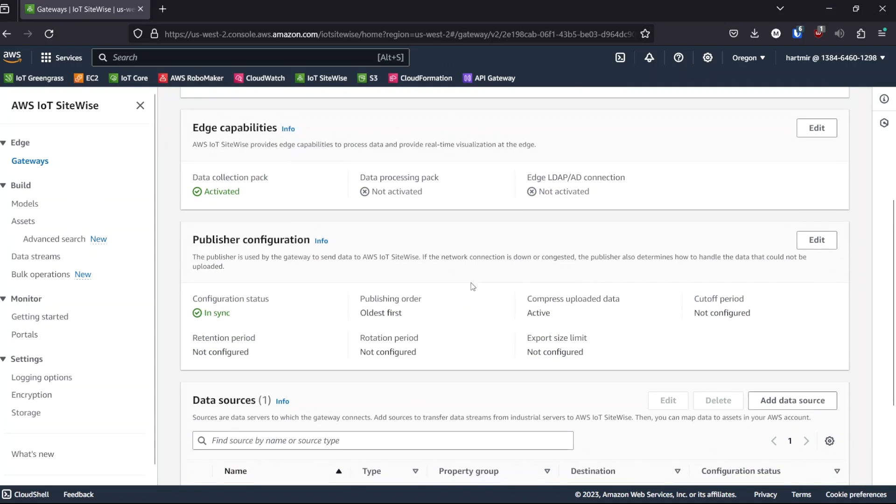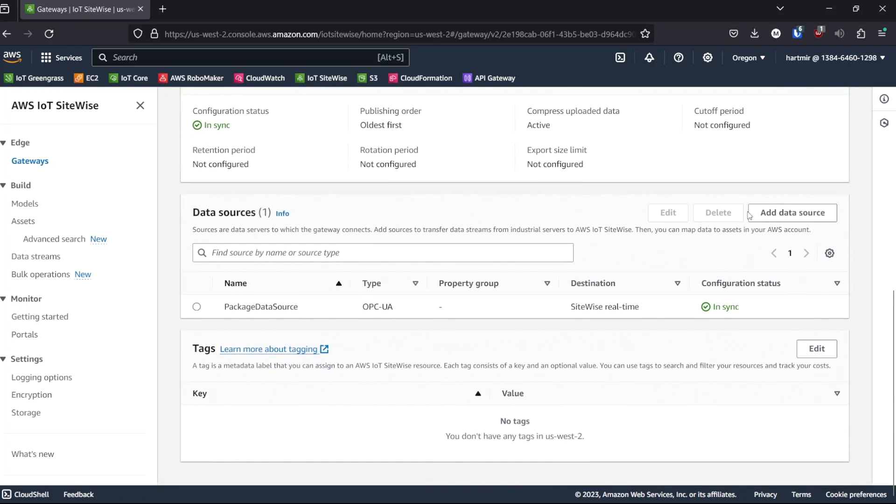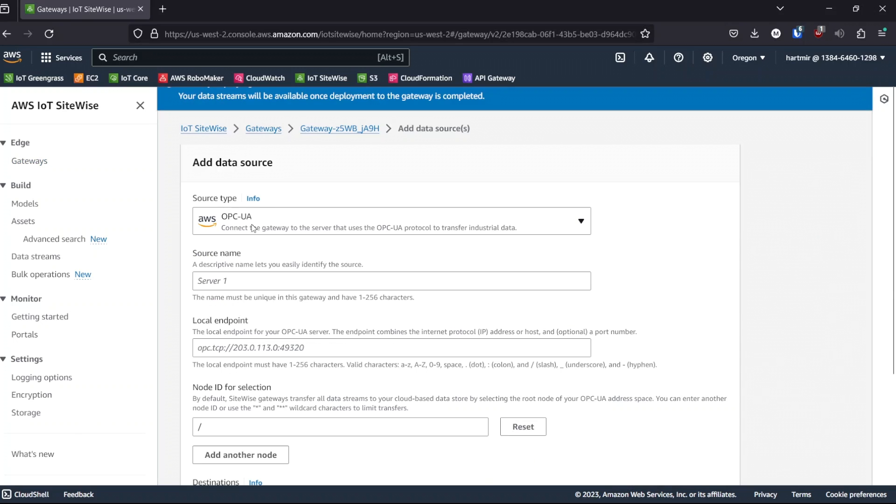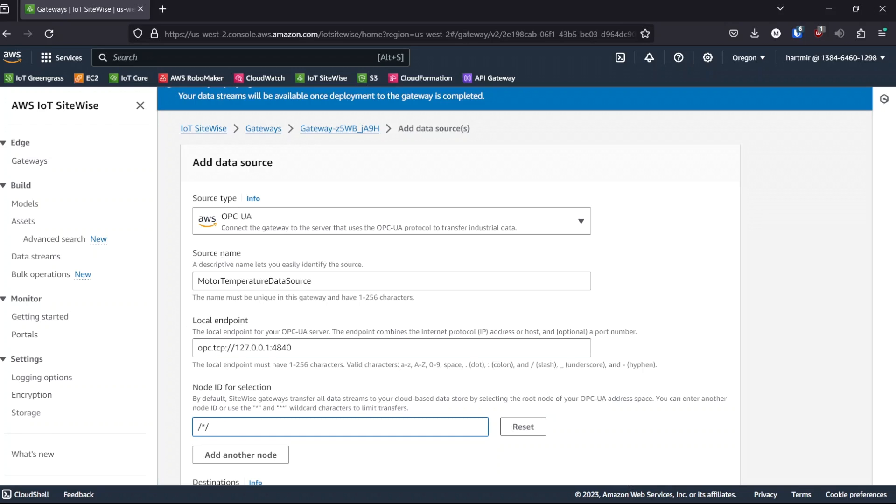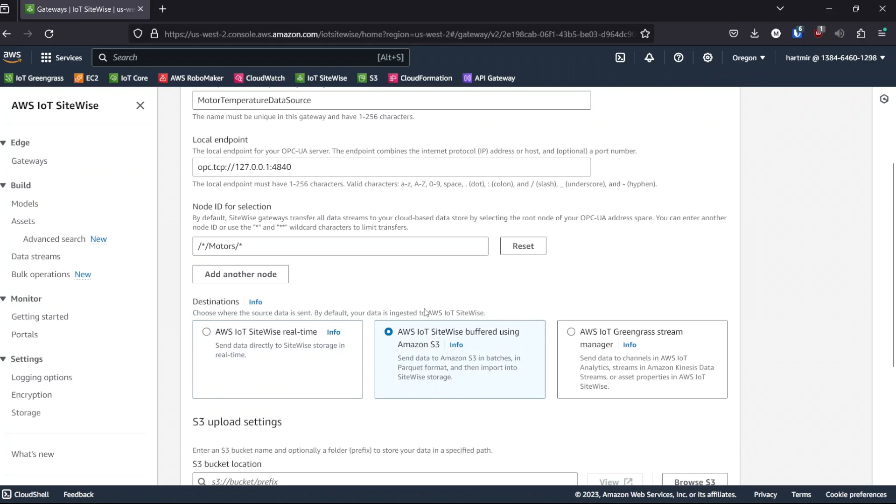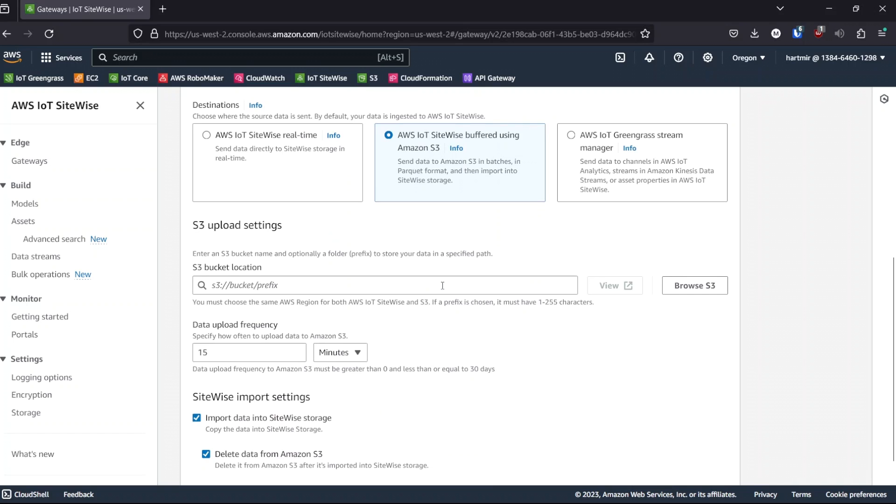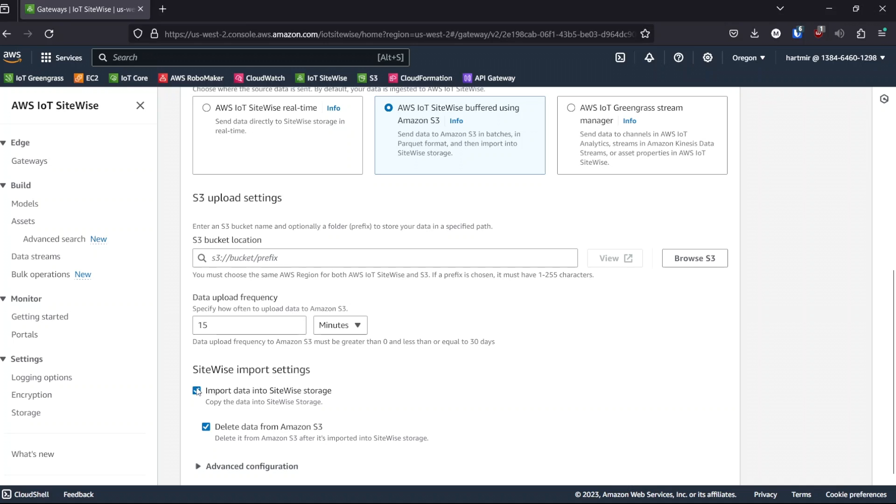And add a new data source. This data source will also be OPC UA. We will name it motor temperature data source. Paste in the endpoint from the other data source and set the node path to star motors star. And here's where we can see the new ingestion route. We can select buffered using Amazon S3, which pops up new configuration options. In this case, we want to untick ingest into sitewise.